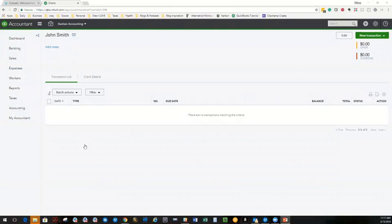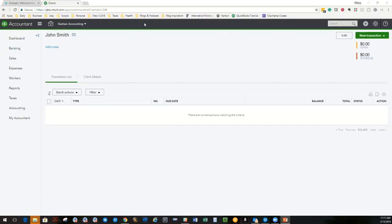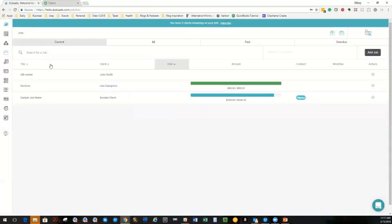All right. So you're going to see here I'm actually using my real file because I have QuickBooks payments turned on, and in order to show you this, you kind of need to see that piece of it. So we are inside John Smith here. This is a customer in QuickBooks Online. The second tab over here is Dubsado, where we have created a project for John Smith.